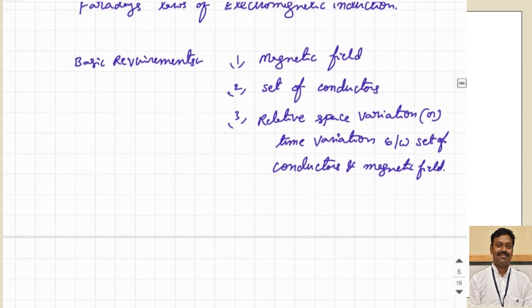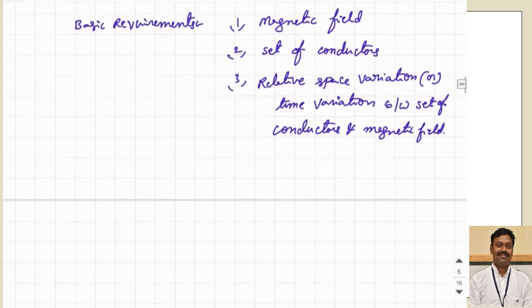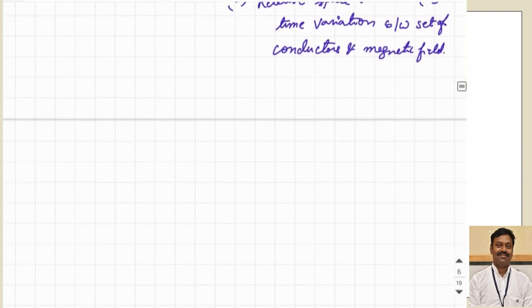The basic requirements are: there should be a magnetic field and there should be a conductor, and either the magnetic field will be varying with respect to time while the conductor is stationary, or the magnetic field is stationary and the conductor is moving inside the magnetic field. Based on that, there are two possible methods. Let us see those methods one by one.